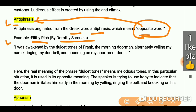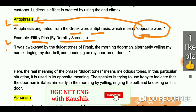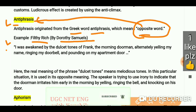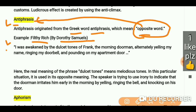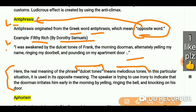Here is an example from 'Fill the Rich' by Dorothy Samuels: 'I was awakened by the dulcet tones of Frank, the morning doorman, alternately yelling my name, ringing my doorbell, and pounding on my apartment door.' Here is the explanation: the real meaning of the phrase 'dulcet tones' means melodious tones.